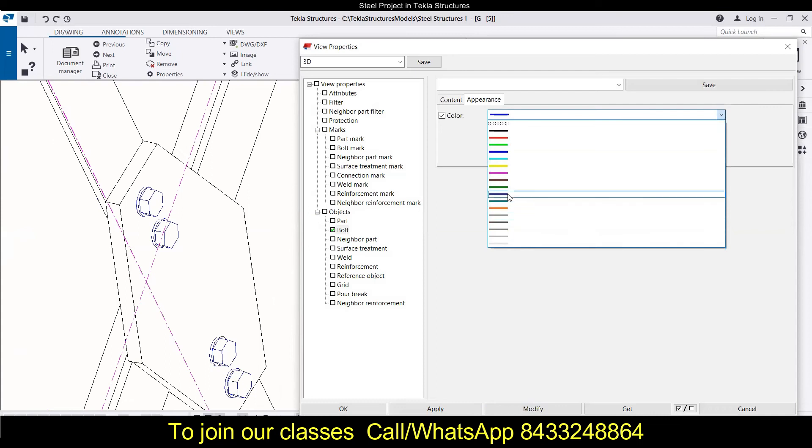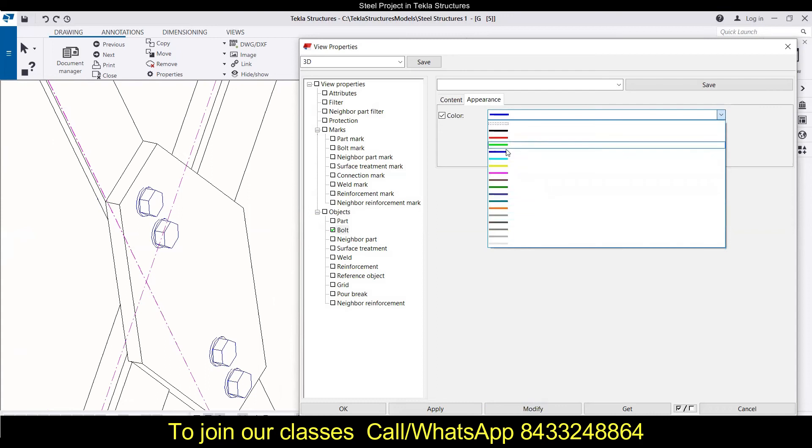So guys, if you have found this video useful, then hit the like button, share it with your friends and colleagues, and subscribe to our channel. And if you want to join our professional training, then you have to just do a simple thing: WhatsApp on the number given on the screen. My name is Om and you can give me a call on 8433248864 or you can WhatsApp me on the same number. Thank you.